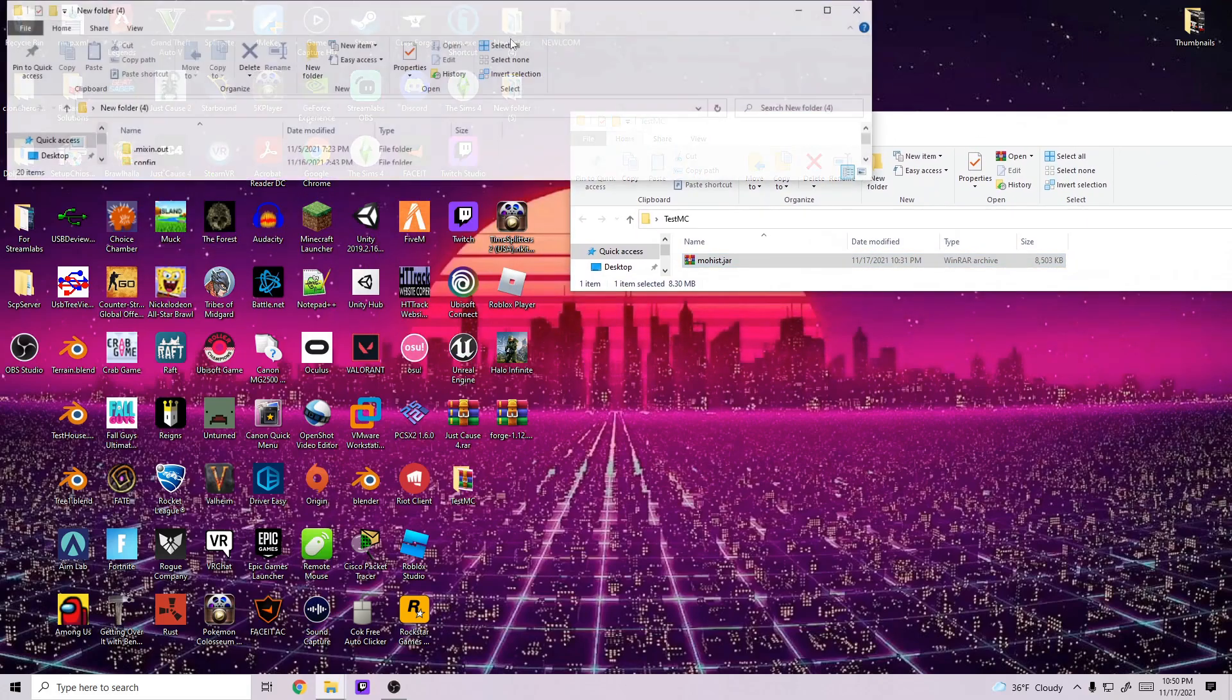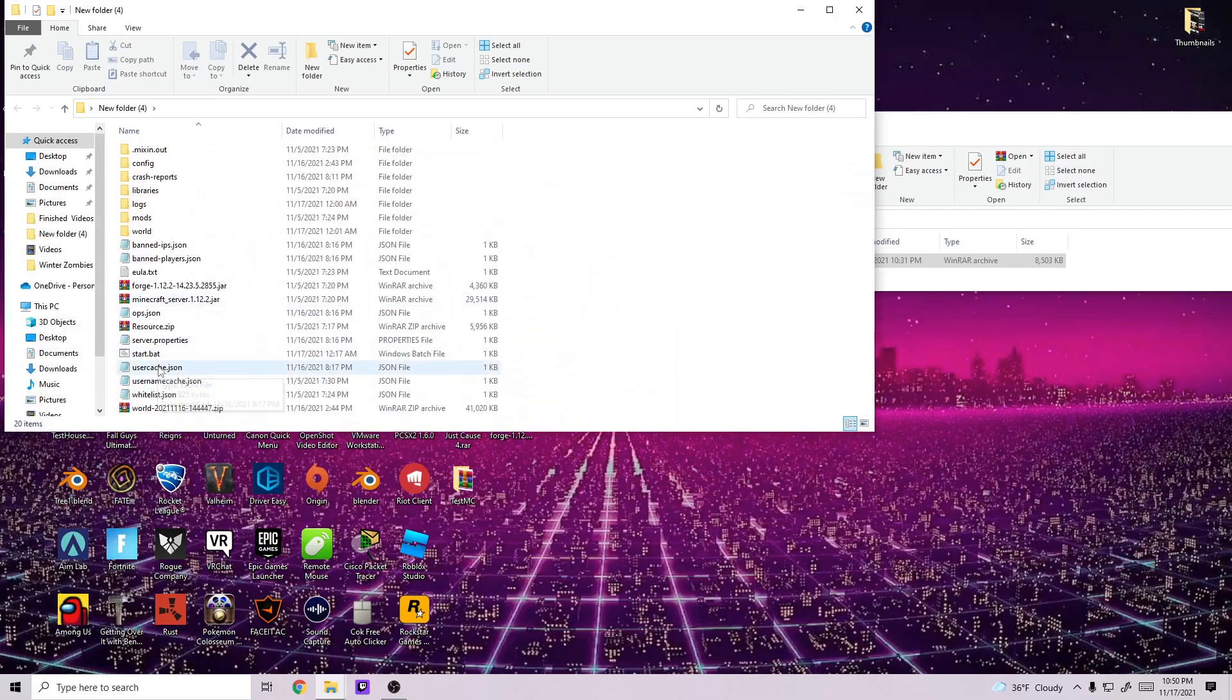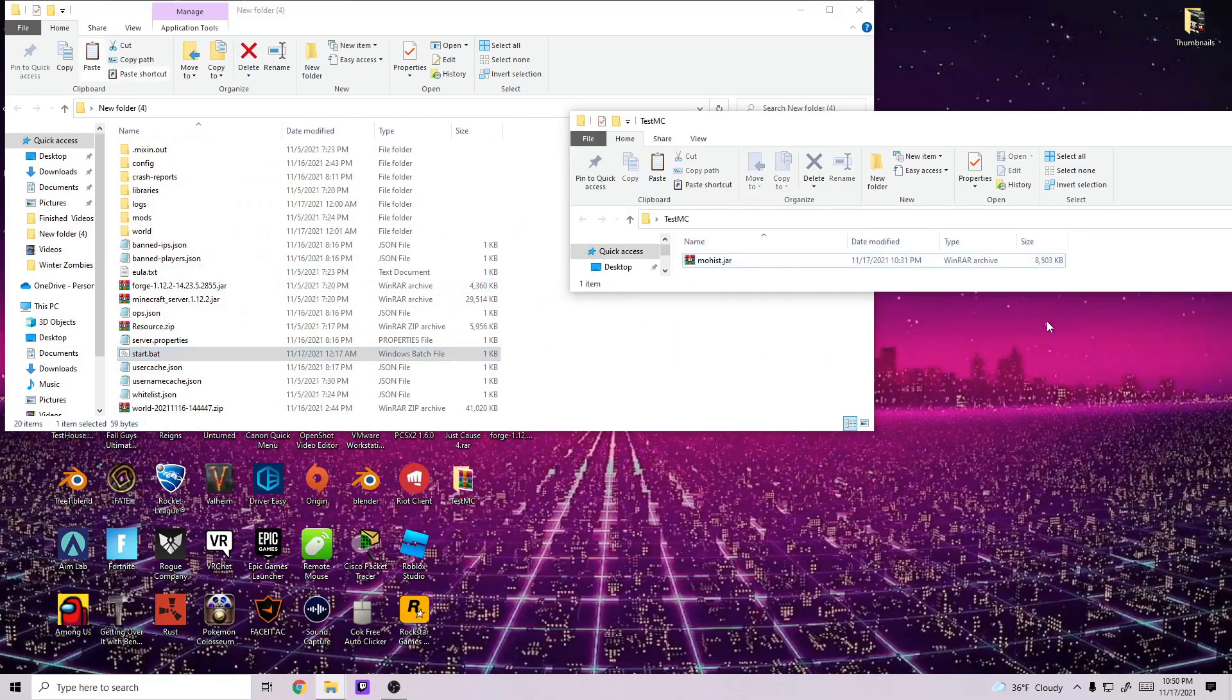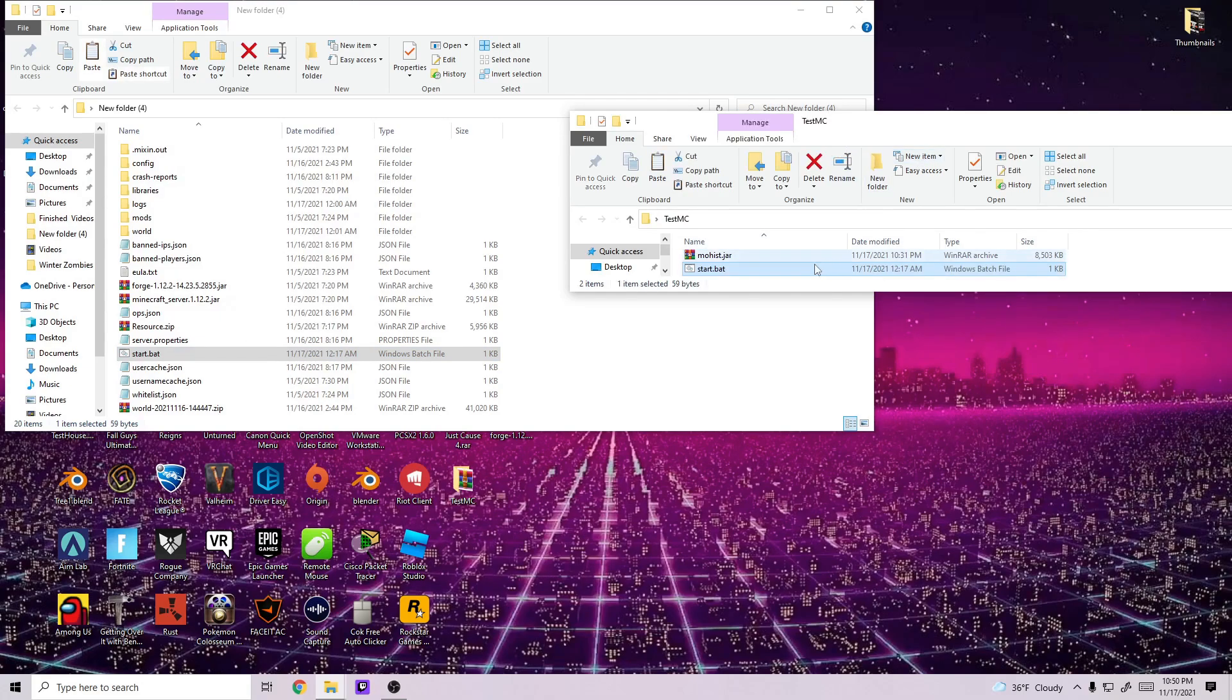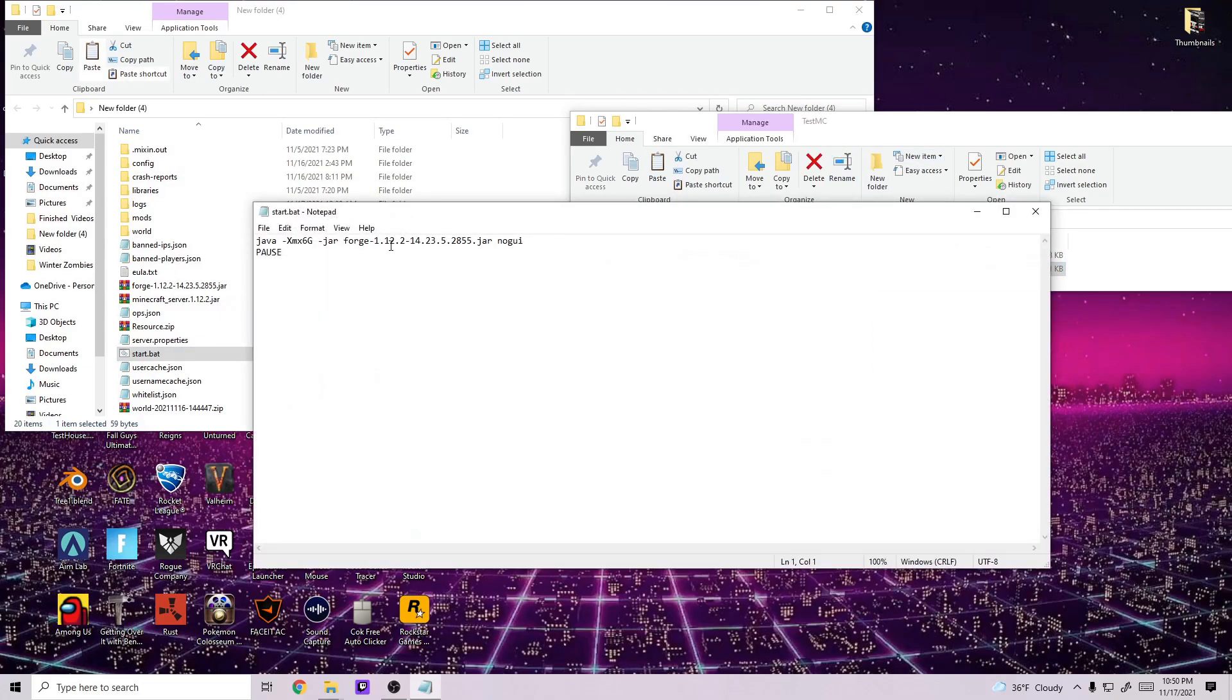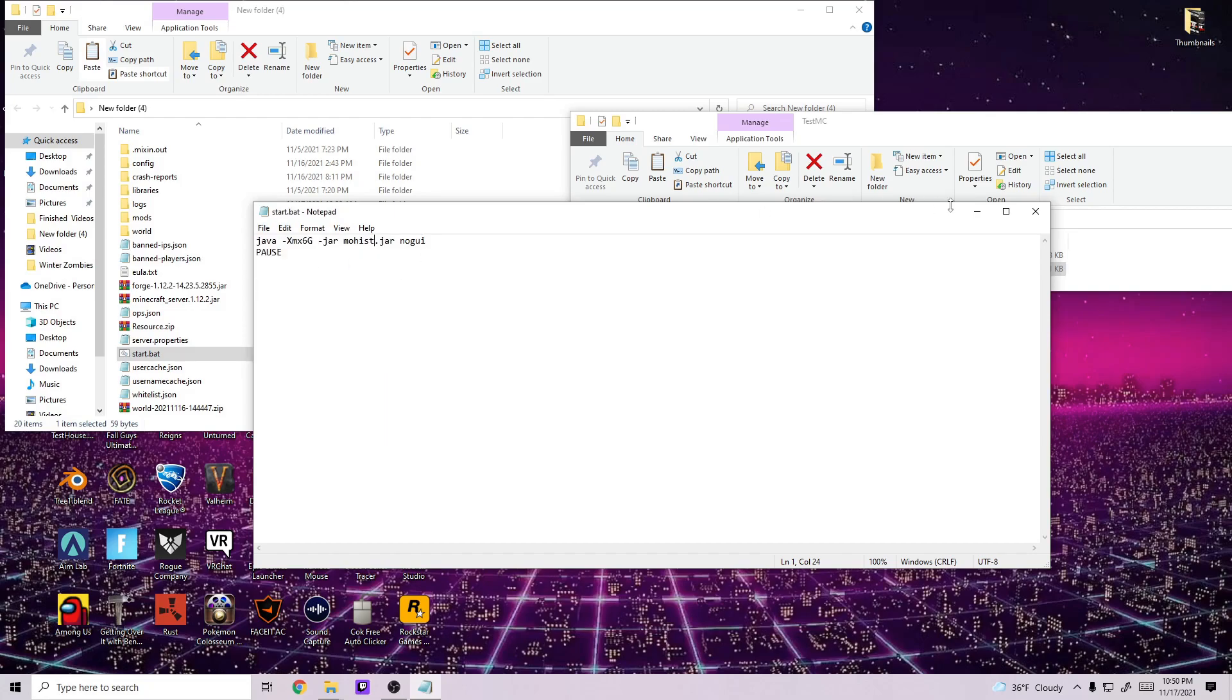Then I'm going to take this start.bat command, I'm going to copy and paste this in. Of course I always put this in the description so you can just copy it from there and edit it. I'm going to change this to mohist.jar just like that, and then I'm going to save it.